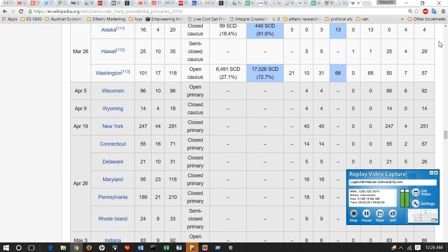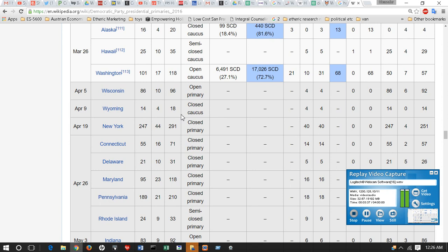The key are the open primaries. We have Wisconsin, which is an open primary with approximately 96 total delegates, 86 pledged. Then Wyoming he's likely to win because of the trends of his winning in the West. New York is going to be tough.